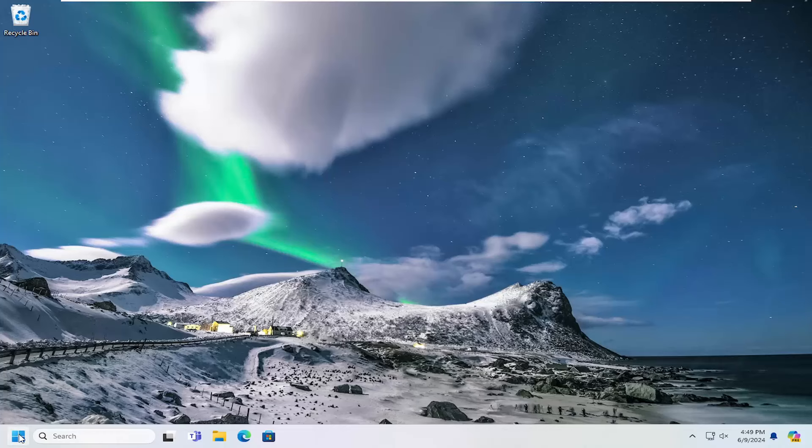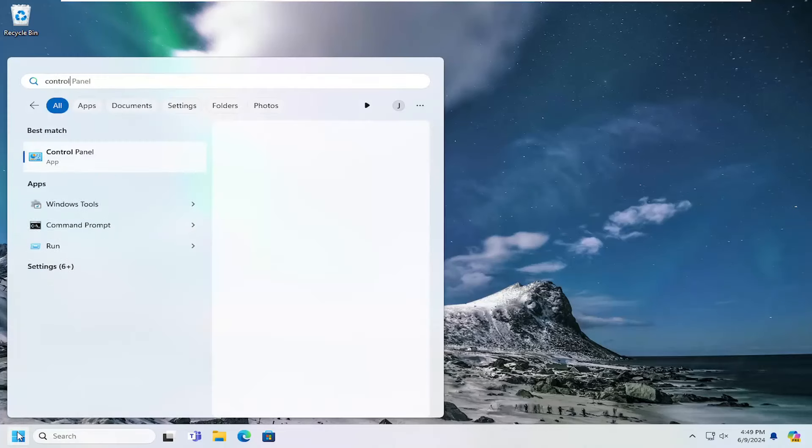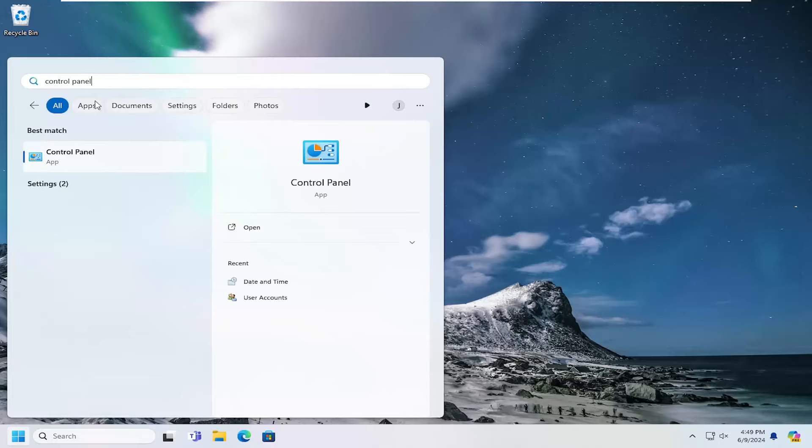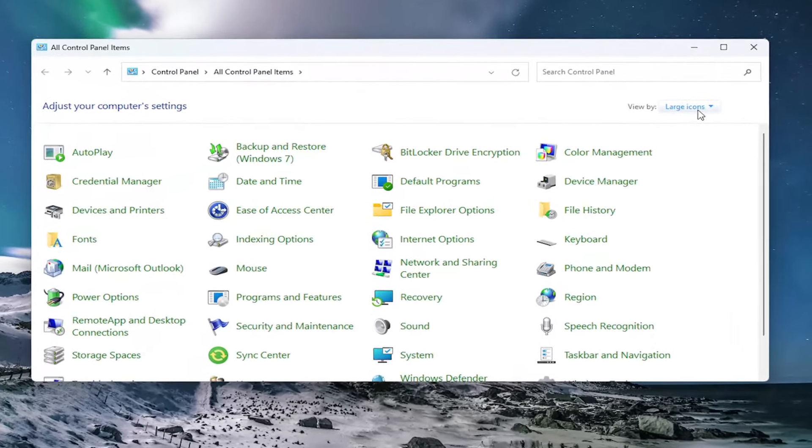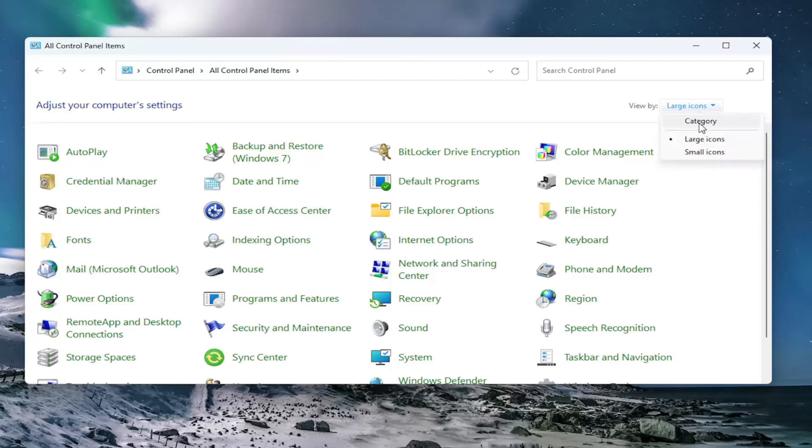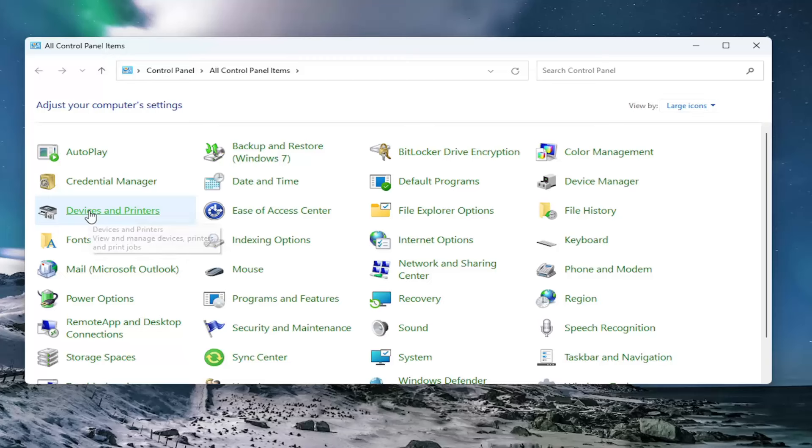We're going to start off by opening up the search menu. Type in control panel. Best results should come back with control panel. Go ahead and open that up. Set your view by in the top right to large icons and then select where it says devices and printers.